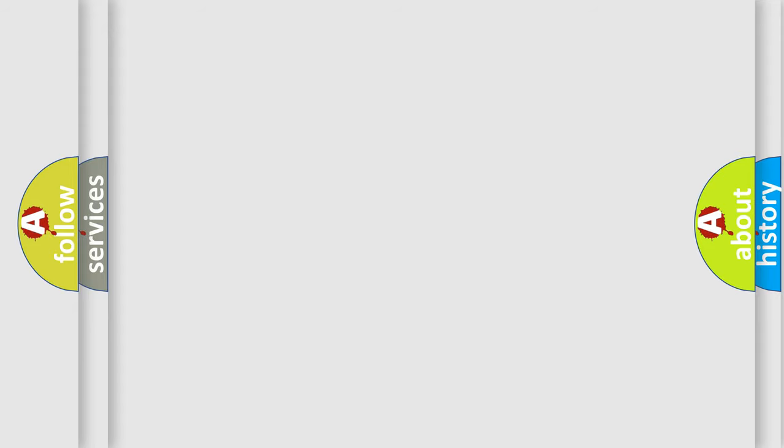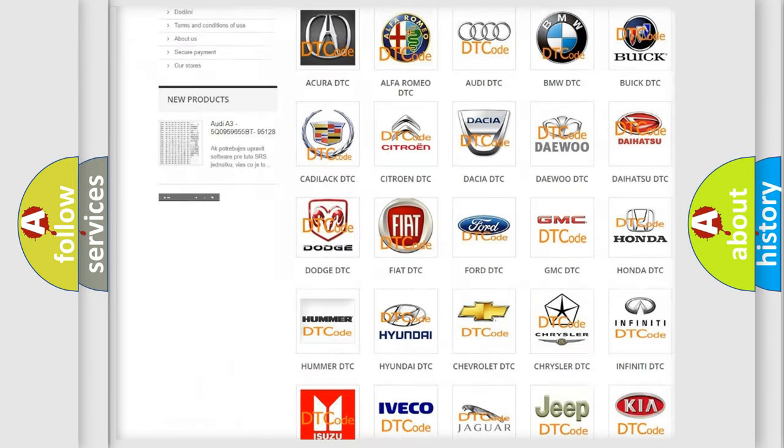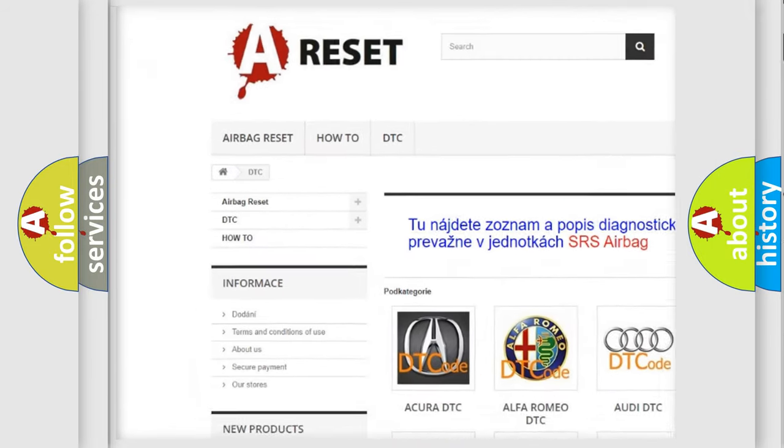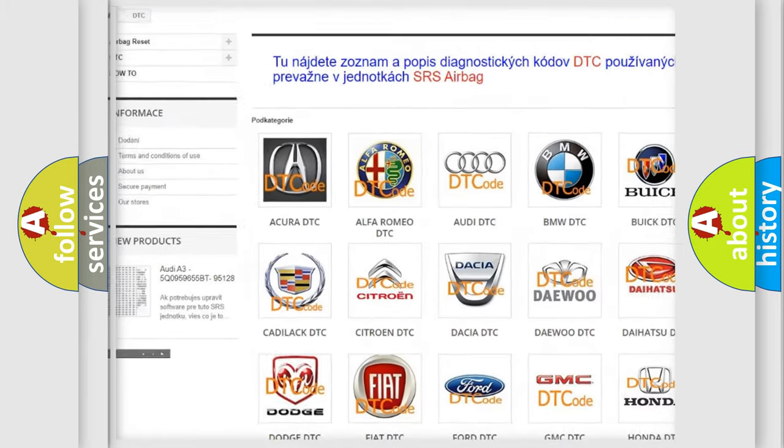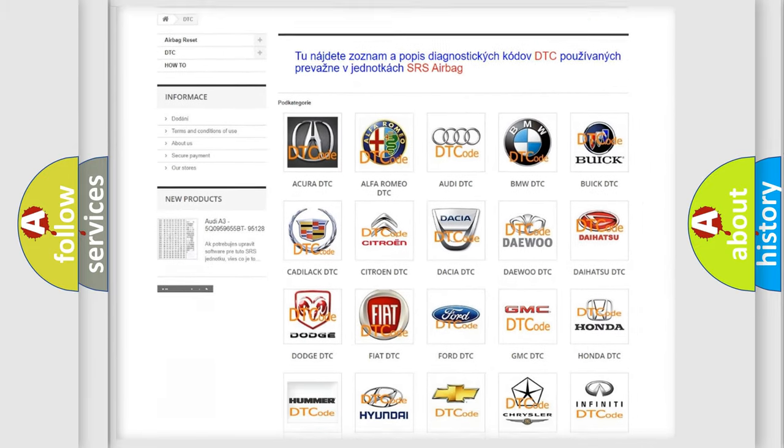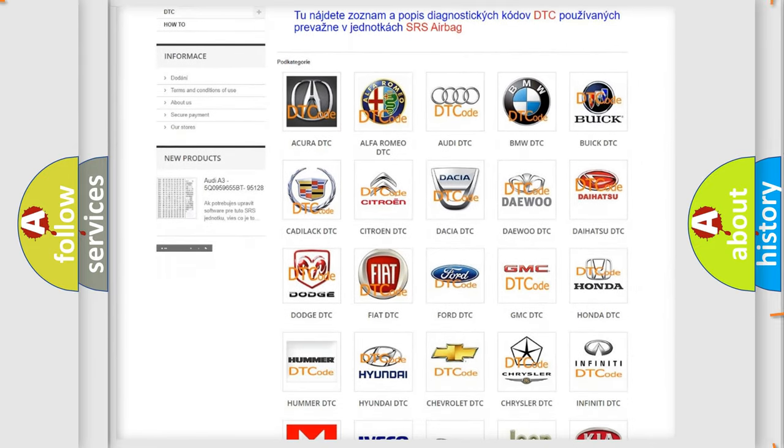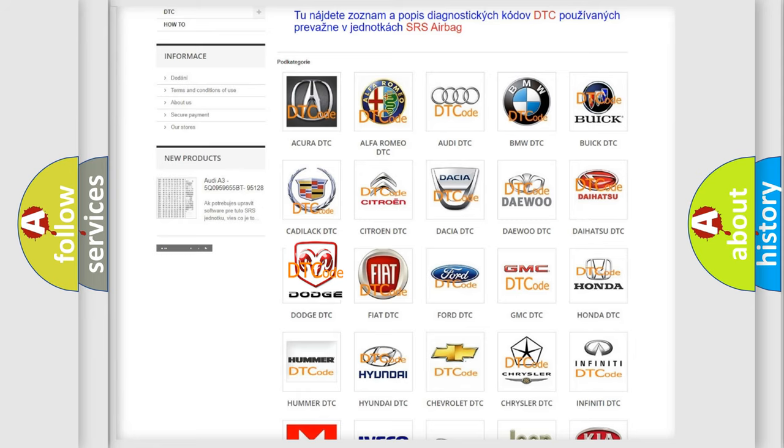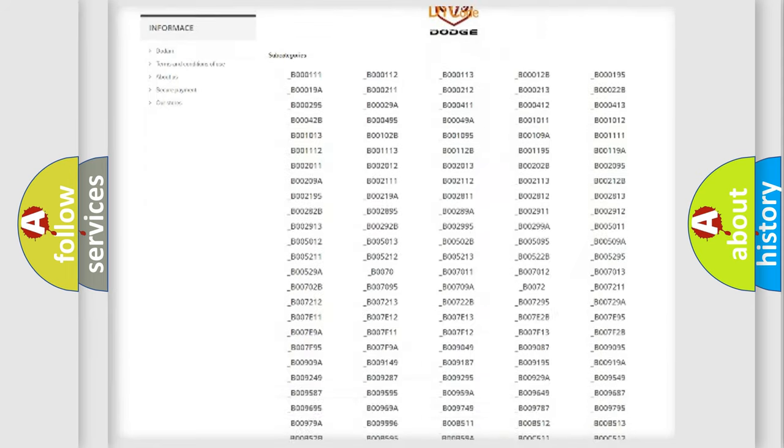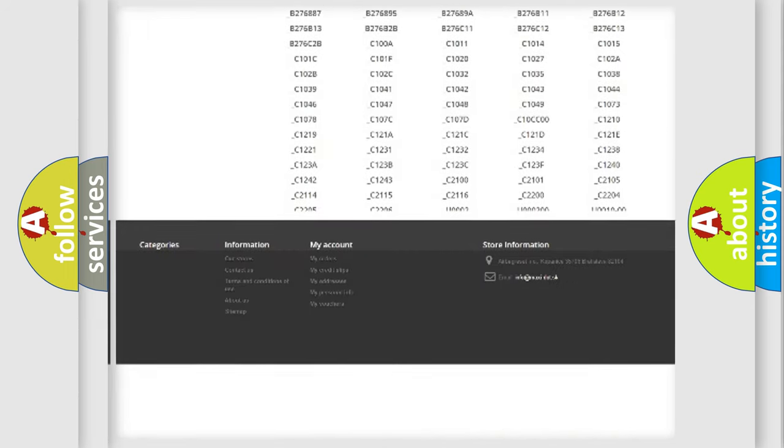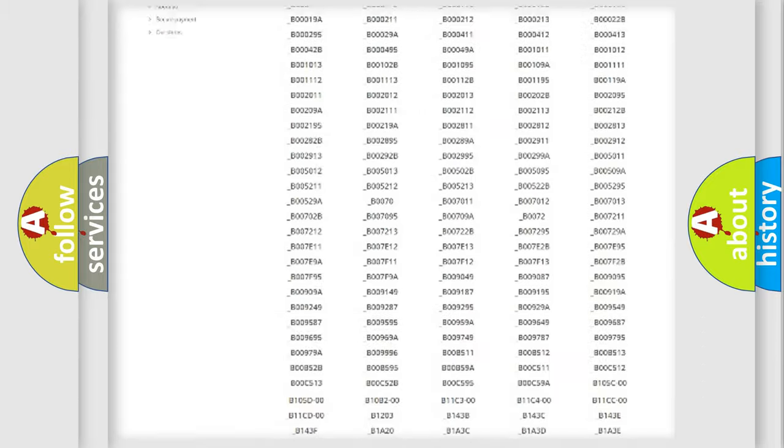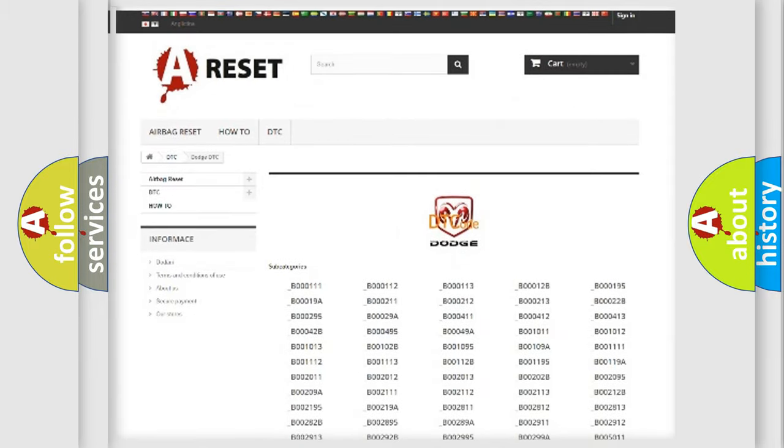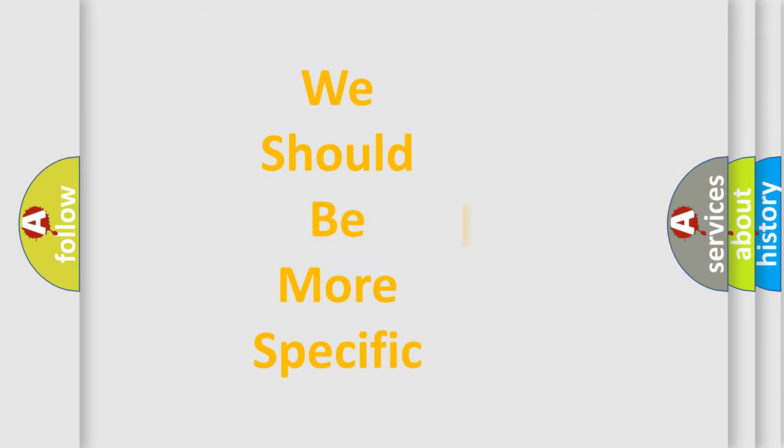Our website airbagreset.sk produces useful videos for you. You do not have to go through the OBD2 protocol anymore to know how to troubleshoot any car breakdown. You will find all the diagnostic codes that can be diagnosed in Dodge vehicles and many other useful things. The following demonstration will help you look into the world of software for car control units.